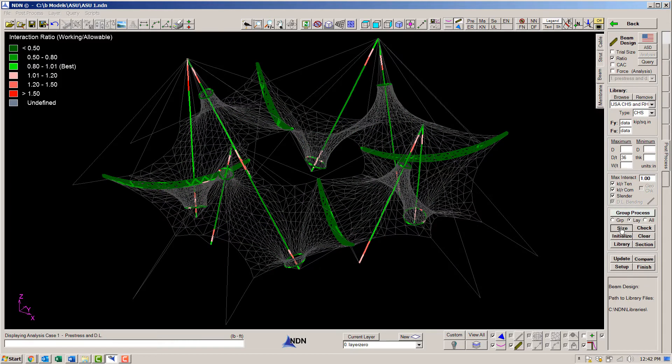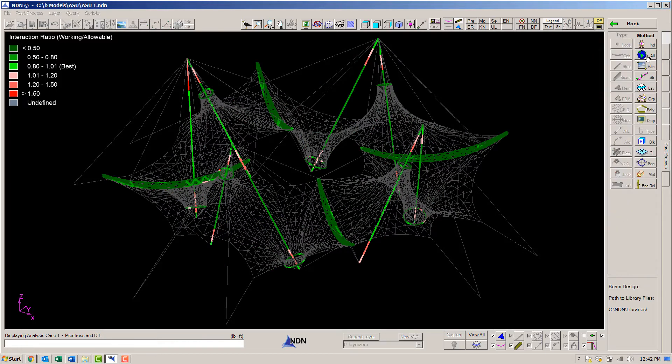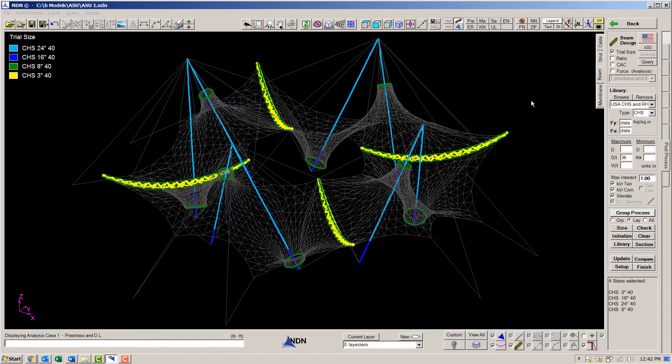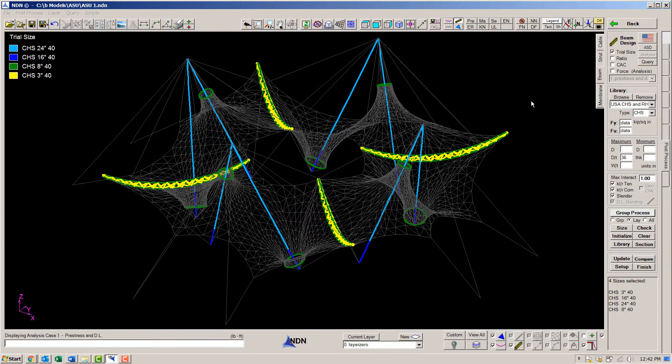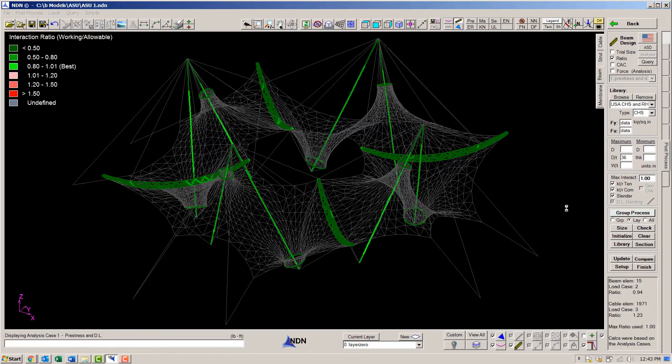Now let's let NDN size the steel. So what it has done is to find the most efficient sections that work according to the steel code and the analysis that we have just run. We can run a check and see that they are all good.